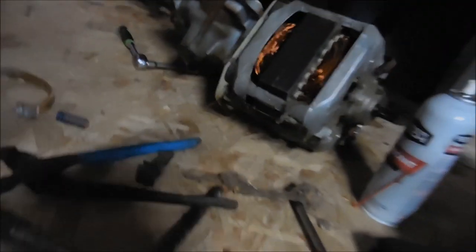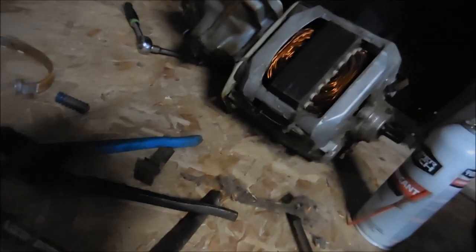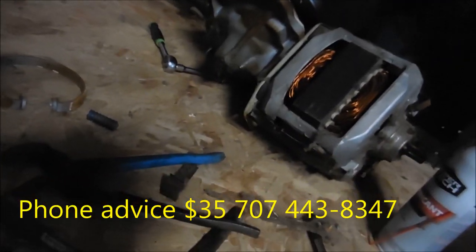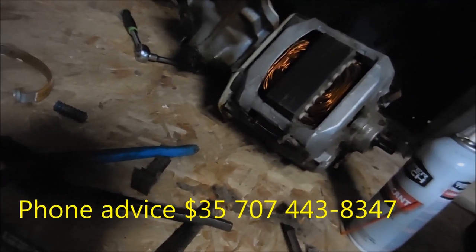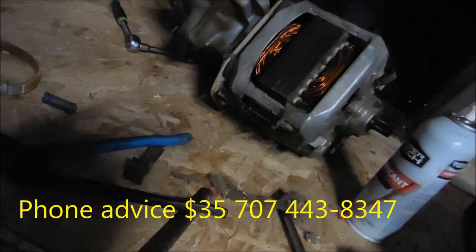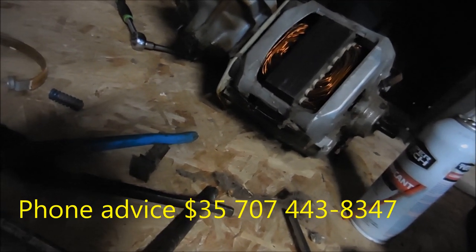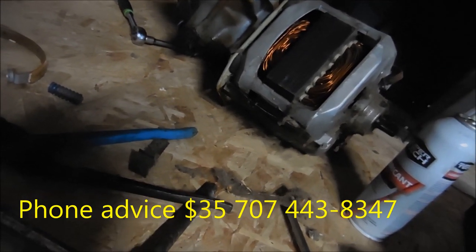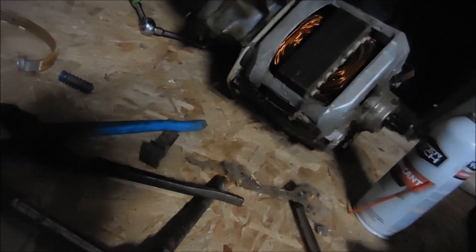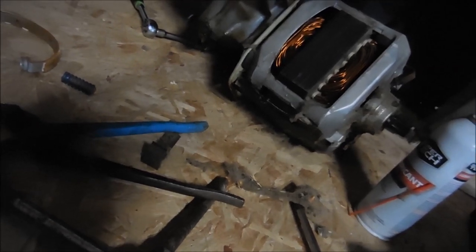Okay, so also I teach a course on how to make money in appliance repair business. If you're interested, give me a contact or a call. Mr. Maintain at Hotmail, 707-443-8347. Also I do local service and can give phone advice for $35.